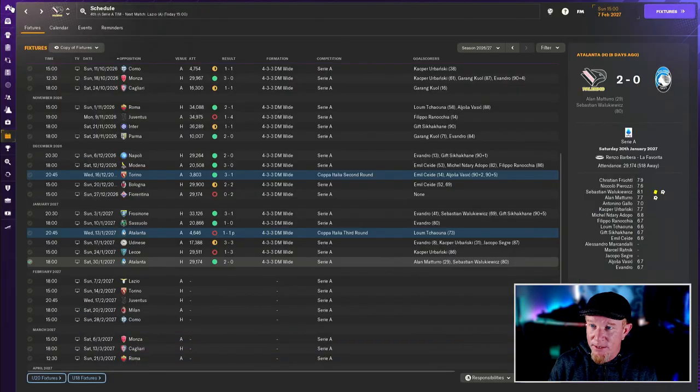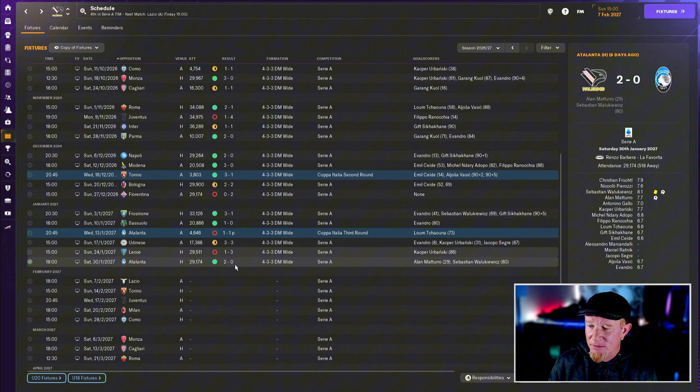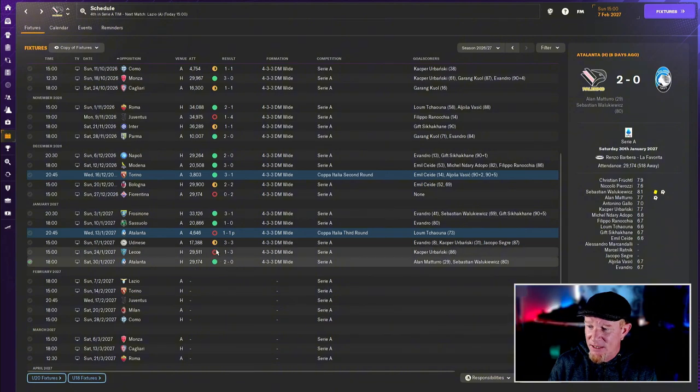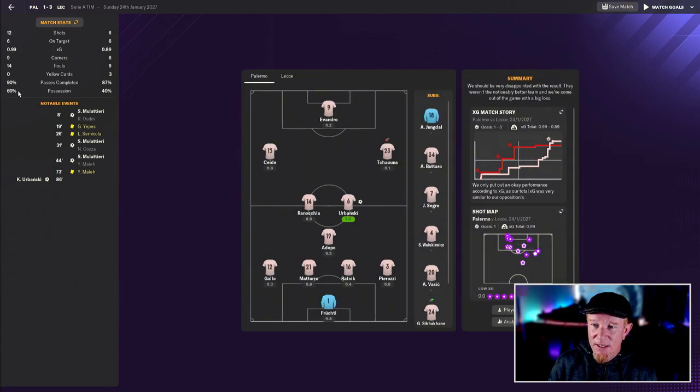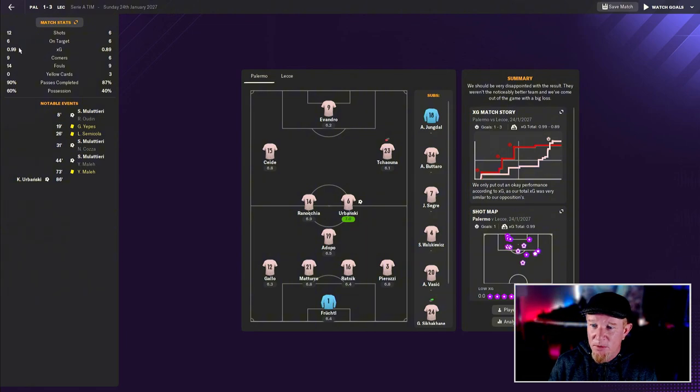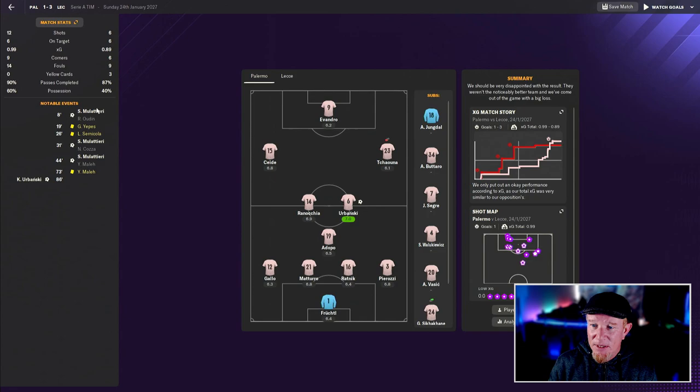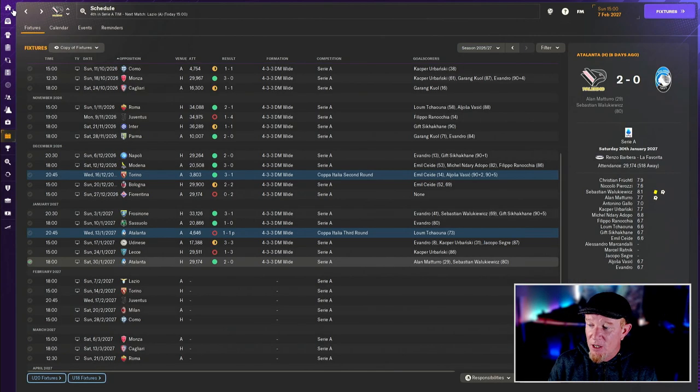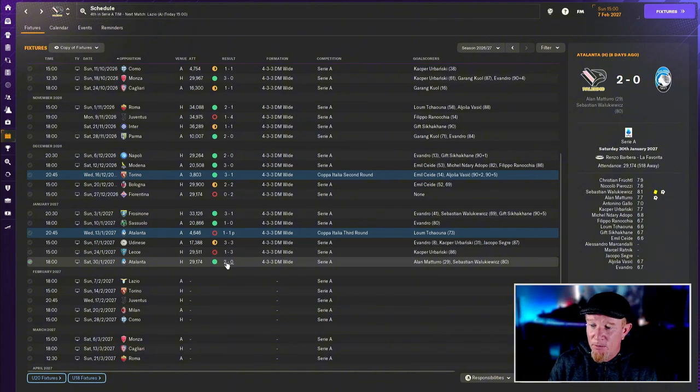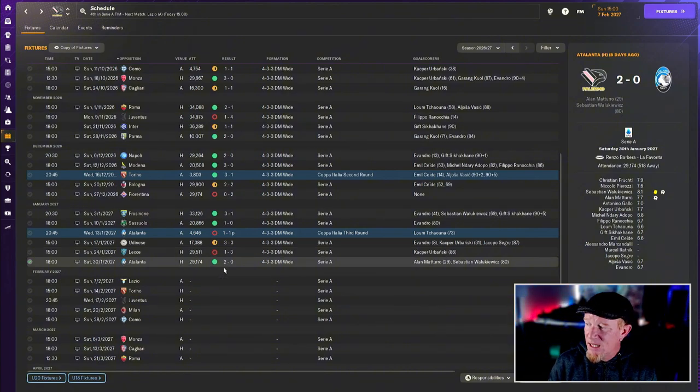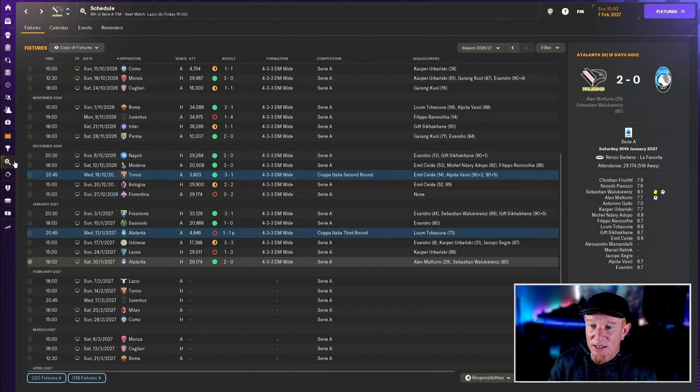The match against Lecce we were just ruined, absolutely ruined. 60% possession, 12 shots, six on target, one goal from Obansky at the death, but they ruined us in the first half. I was panicking a little bit but we bounced back with a 2-0 win against Atalanta, so all is right with the world.